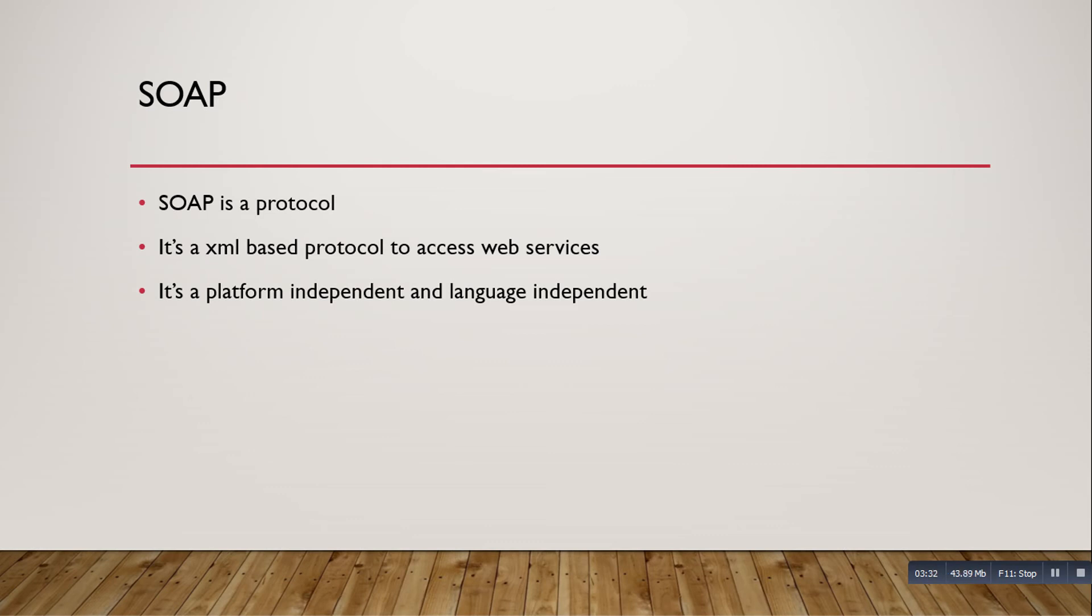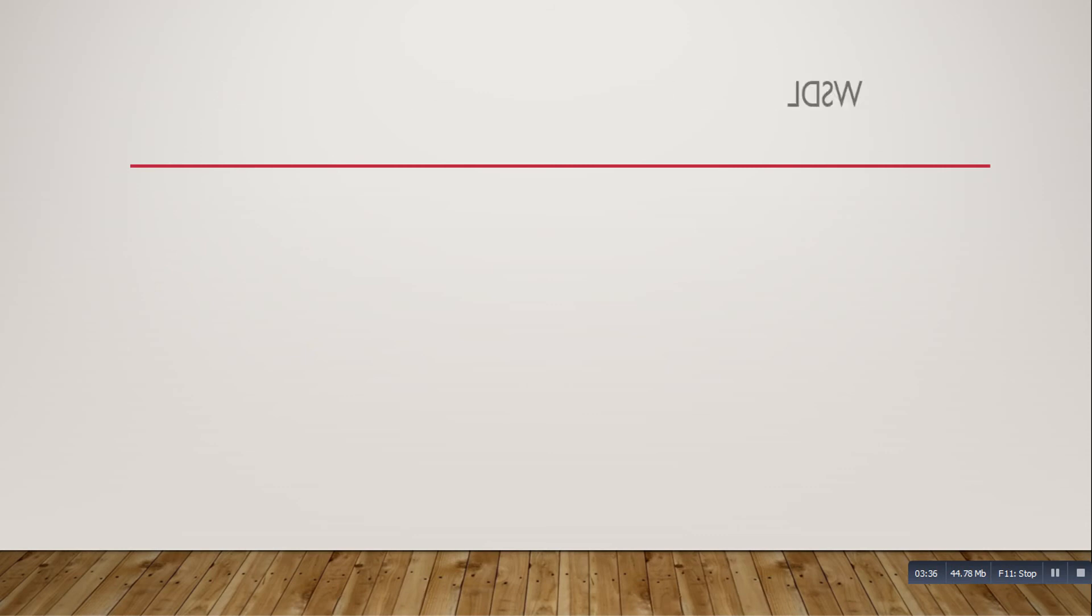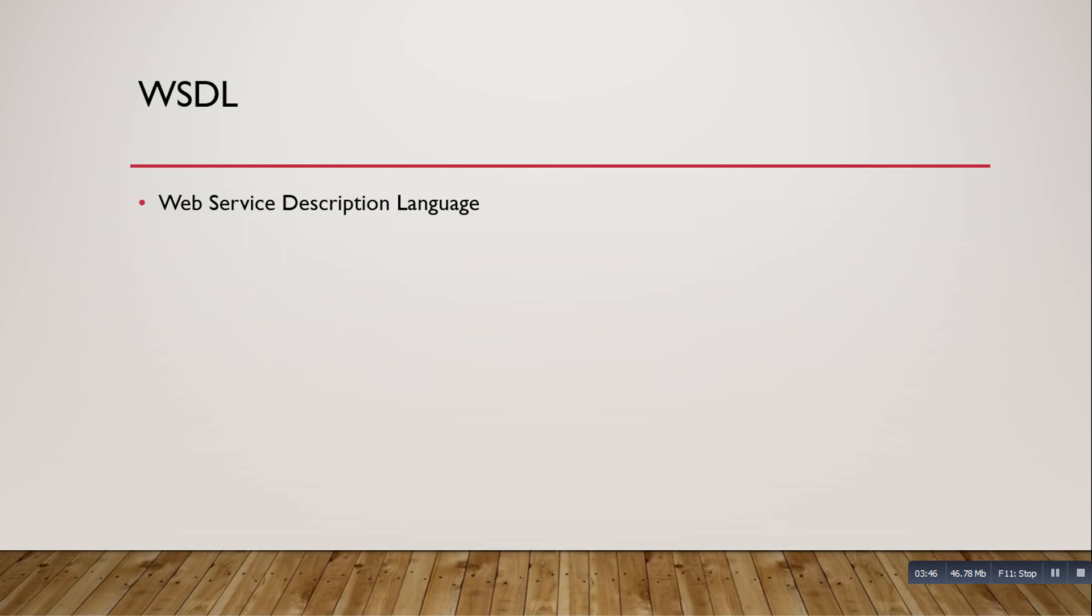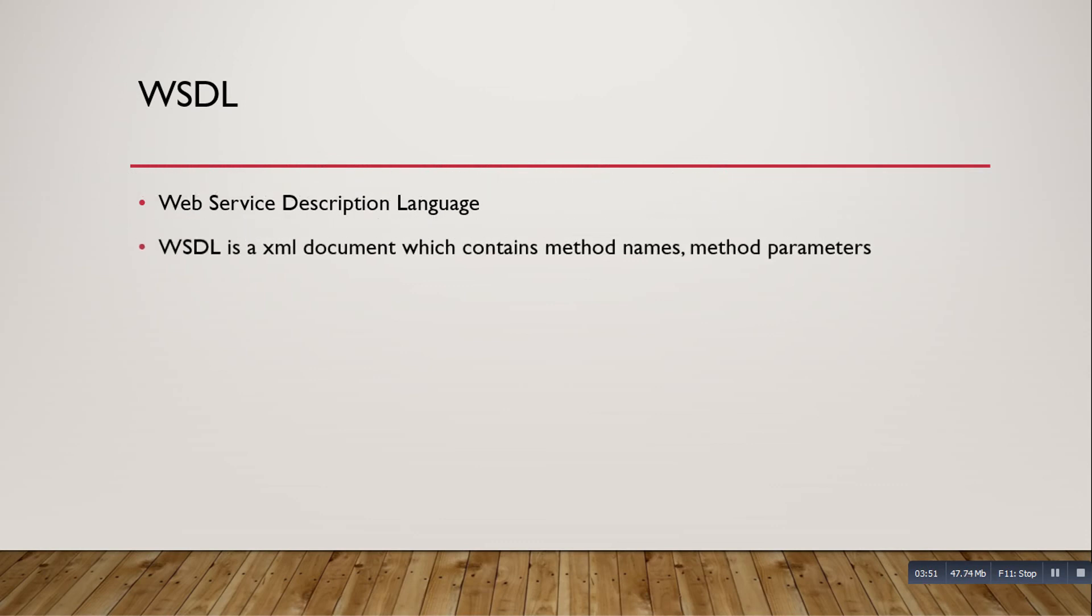Next one is WSDL. WSDL means web services description language. When you are using SOAP web services, WSDL is one of the main things. This is also a type of XML document. What it will contain - the WSDL file is whatever web services you are generating, those web services method names and parameters, it will contain in the WSDL document.